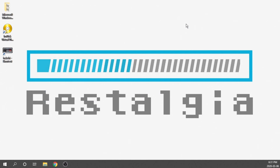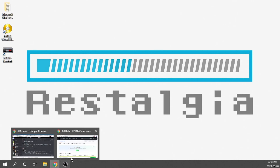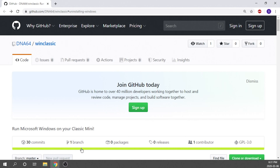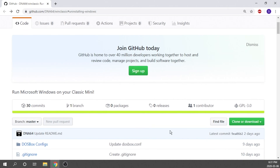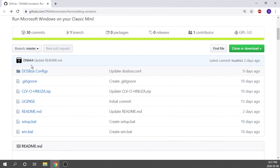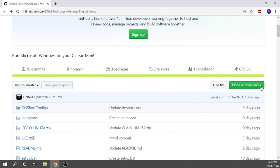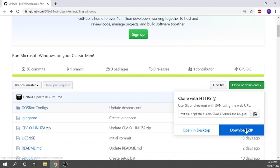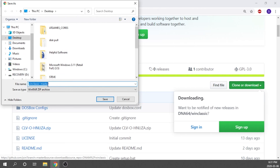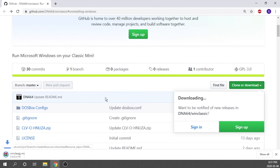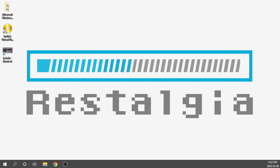The first thing we need to do is hop over to the GitHub where all the information is. I'll leave links to everything in the description below, so if you want to follow along with the video, you'll be able to grab everything as you need it. We're going to go down, click on the clone or download button, and download it as a zip, saving it right to the desktop.